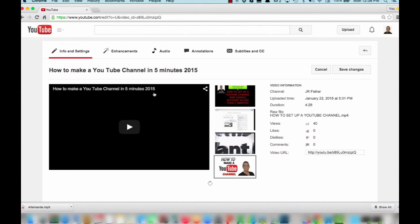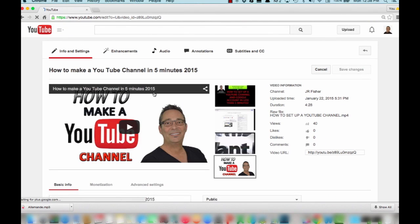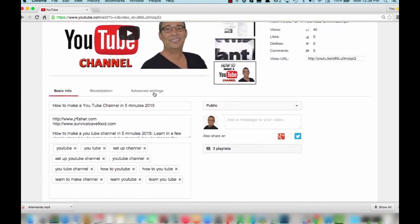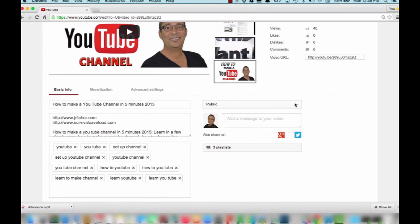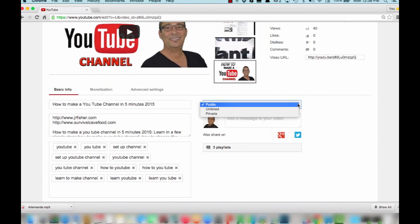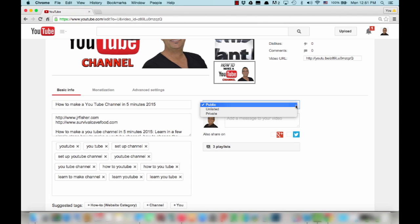Now once we click edit, we're going to scroll down here. In this box it says private. If you notice there's a drop down here. Once you click on the little arrow, you're going to have three choices. It says public, unlisted, or private.